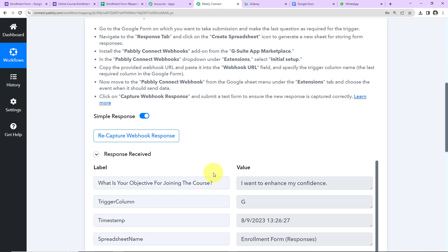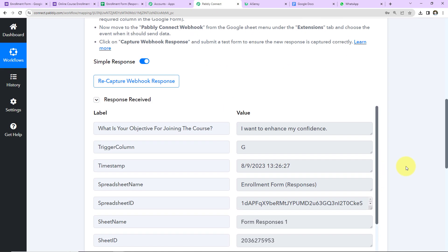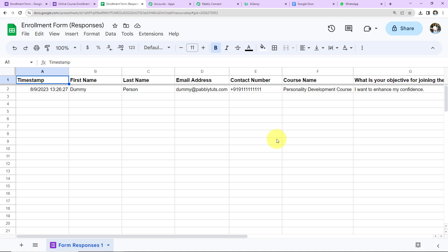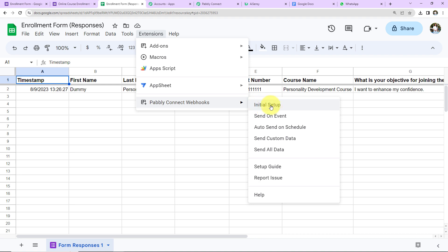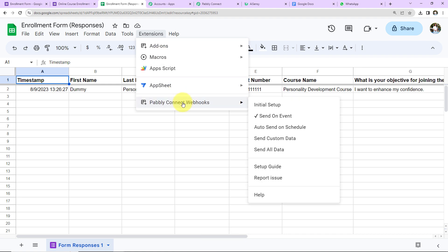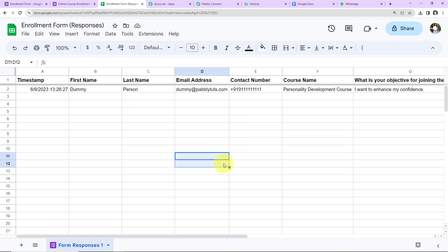Let's click on Send Test. We can see the test data has been sent successfully. Let's go to Pabbly Connect and check — yes, we have received the response. Now we want that every time a new row is added, the response should be shared with Pabbly Connect automatically. To do that, go back to Extensions, Pabbly Connect Webhooks, and click on Send on Event. You will see a tick mark appear, which makes sure that the moment data is added, Pabbly Connect receives it automatically.